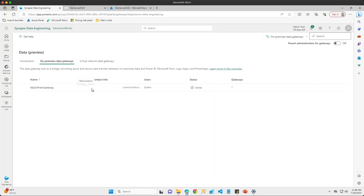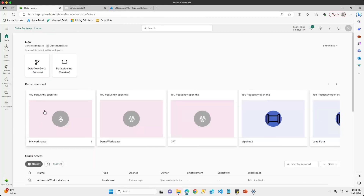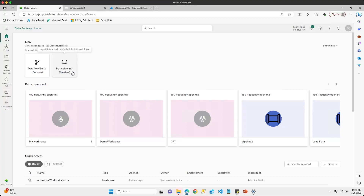The next thing I want to do is come over to the data factory experience. We have two options here: data flows Gen 2 and data pipelines. At the time of this recording, the on-premises data gateway cannot be used with data pipelines — it can only be used with data flows Gen 2. So for our use case today, we're going to create a new data flow Gen 2.